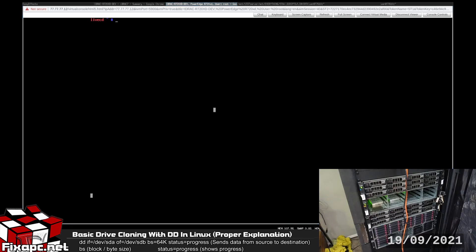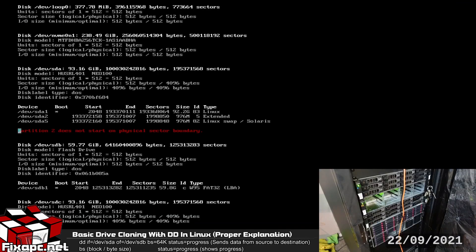So the first thing we're going to want to do here is get the dev name for the source drive and the dev name for the destination drive. So to do that I'm going to go ahead and type in fdisk --list. Press enter here a few times so you guys can see.